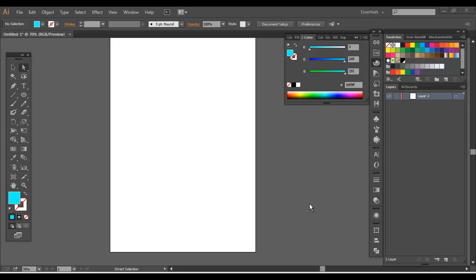Welcome back. In the last video we left off with the Pathfinder and Shape Modes, which allowed you to merge objects together and subtract objects from one another to create new objects. That's a pretty important aspect in Illustrator for creating artwork.